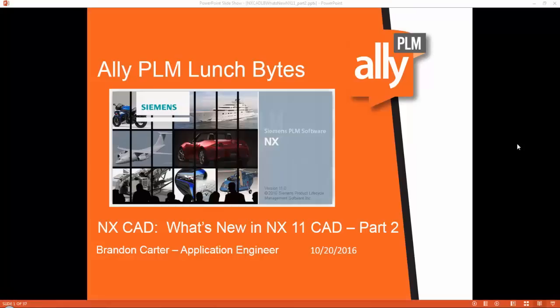Hello, my name is Brandon Carter, I'm an application engineer with Ally PLM Solutions. I want to welcome all of you to our Ally PLM NX Lunch Byte series. Lunch Bytes are sessions where we cover a topic, command, or tool that users may not be aware of. Today we want to take a look at what's new in NX 11 CAD. NX 11 was released in August, and we broke this topic into two sessions.